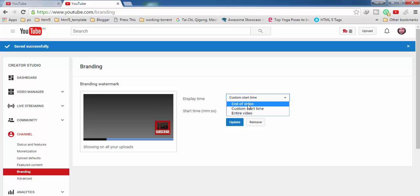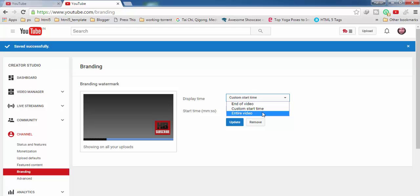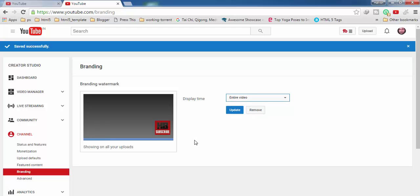First one is end of video, second one is custom start time, and the last one is entire video. I'm going with entire video because I want my watermark to be displayed all the time on my video.